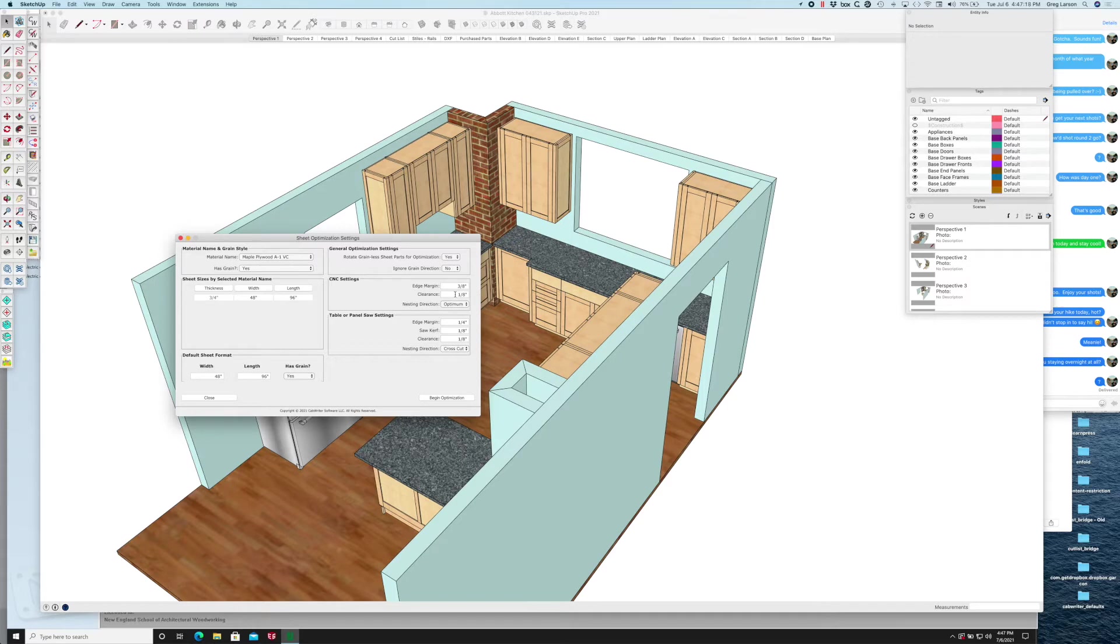That clearance is above and beyond the thickness of the bit that you're using, which is set in the CNC settings tab. In my case it's three-eighths of an inch for the bit size, clearance of an eighth of an inch, so you add those two together you get a half of an inch. That's how far the parts are going to be placed apart on the optimized sheets.